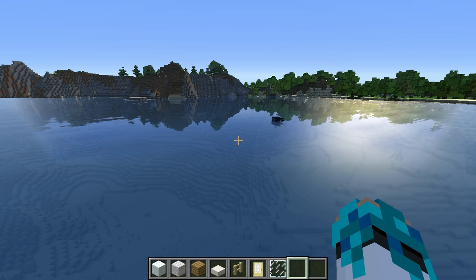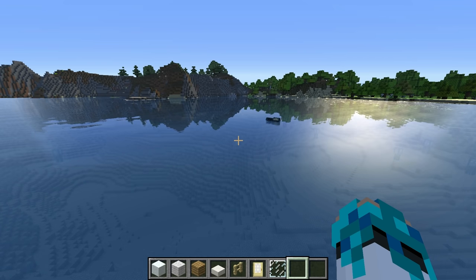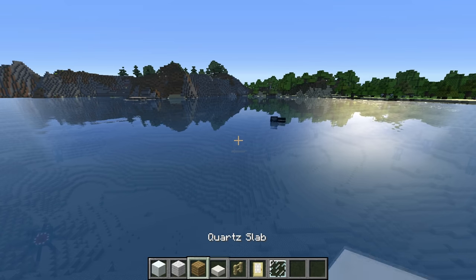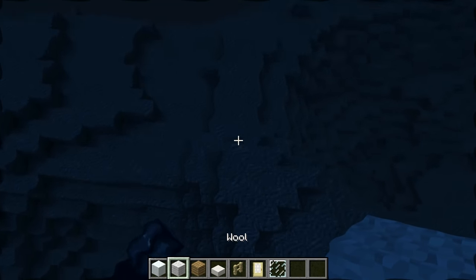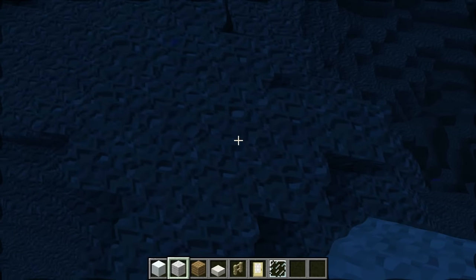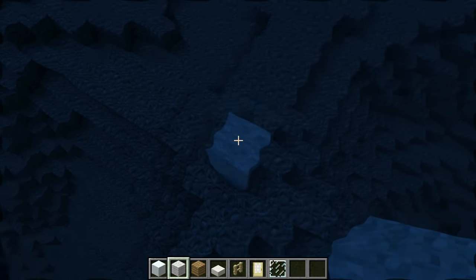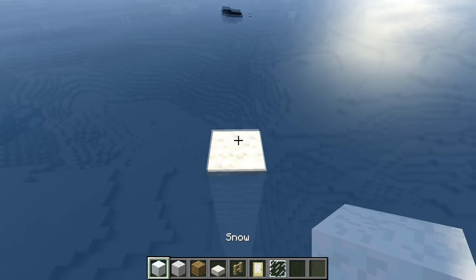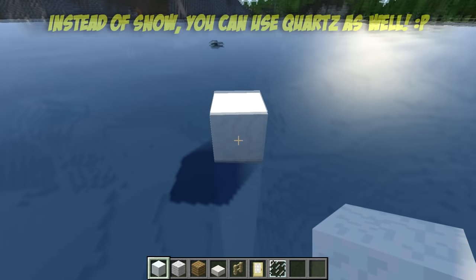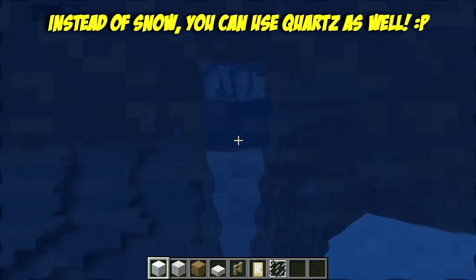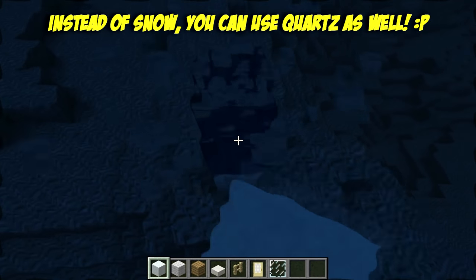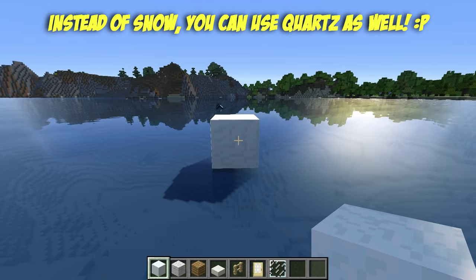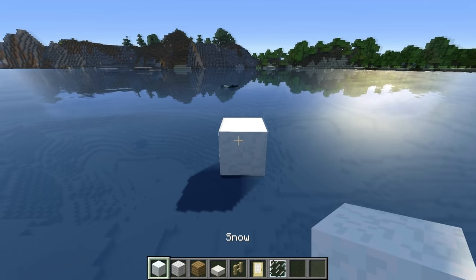Now let's get into the build. So the first thing we need to do is to bring a block up to the surface so we can start building. I'm going to use wool for this but actually it can be any block - we're going to delete it anyway. So we place a snow block up on the water, we break the rest. And we create a line of 11 snow blocks.